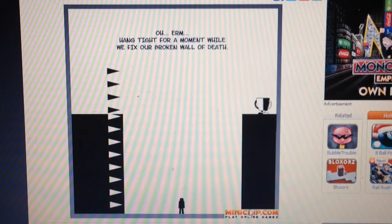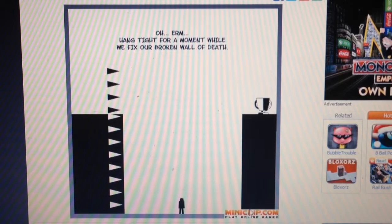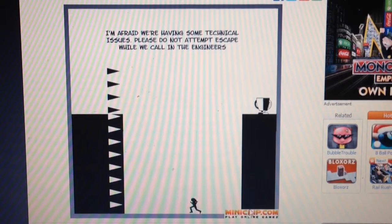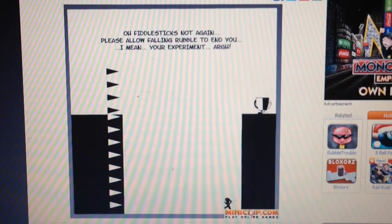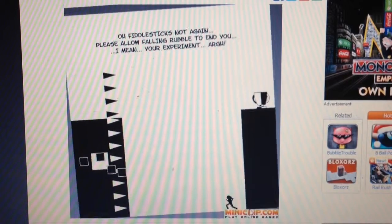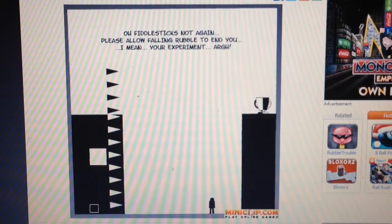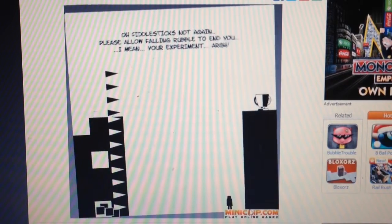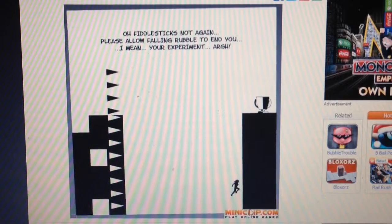Hang tight for a moment while we fix our broken wall of death. I'm afraid we're having some technical issues. Please do not attempt to escape while we call engineers. All fiddlesticks done again. Please allow falling rubble to end you. I mean, your experiment.